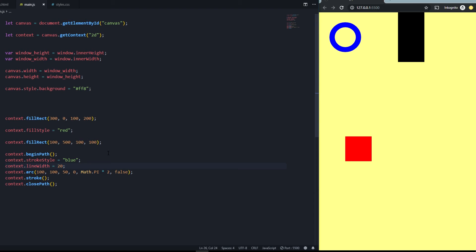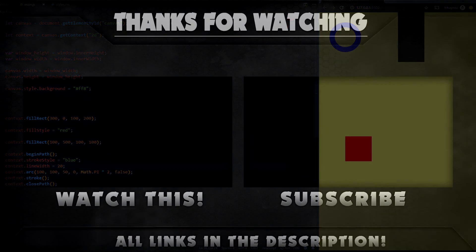I hope you liked this first video — this was just the basics of the canvas. Continue watching the tutorial series because in the next part we'll go deeper into canvas. I'll show you how to move and control simple objects and how to generate them dynamically with classes. See you in the next video, bye!